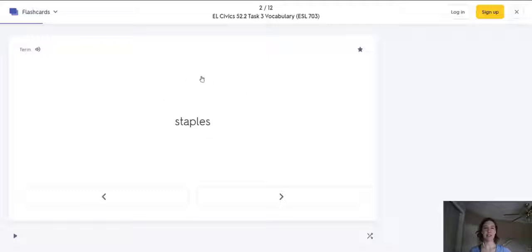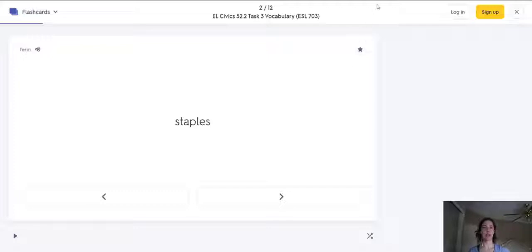You can see that I'm using flashcards on my computer. I'll show you how you can start your own account to create flashcards.